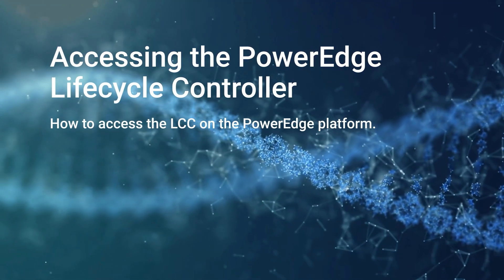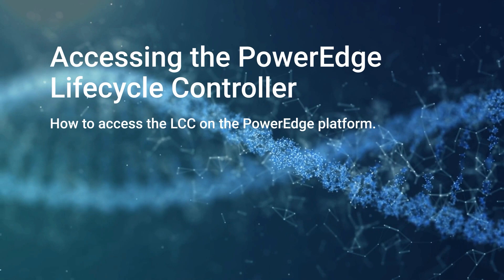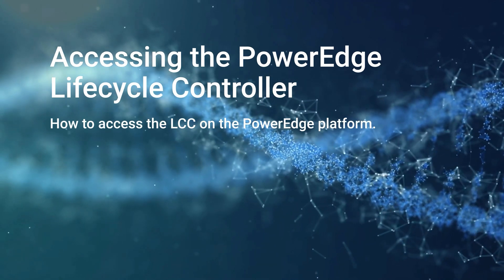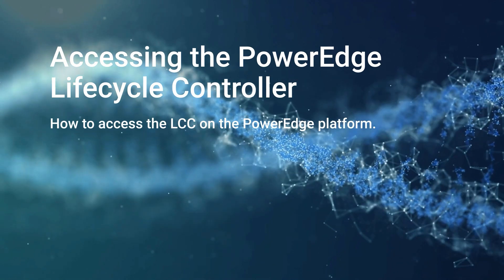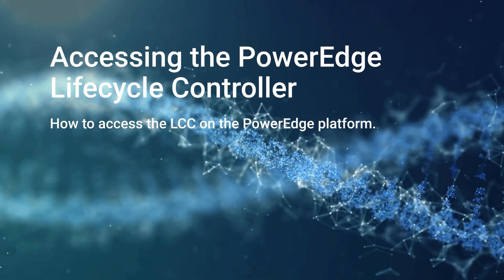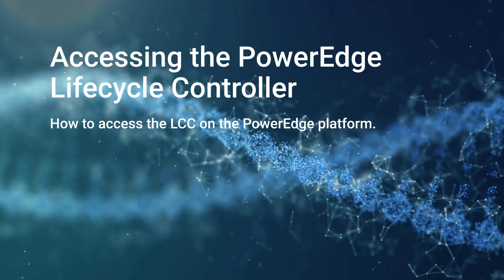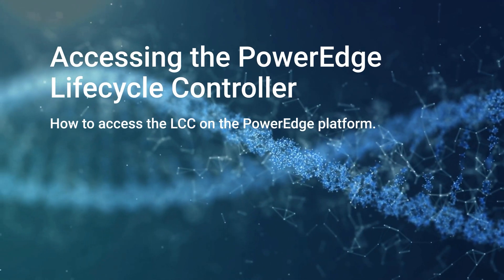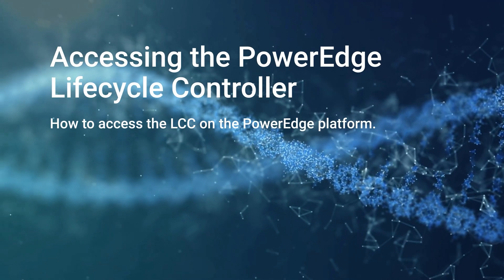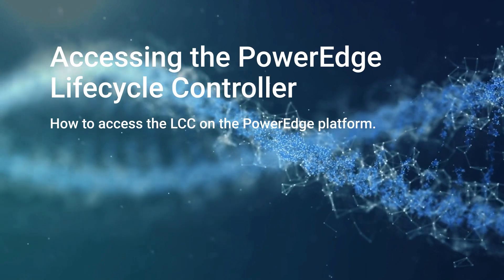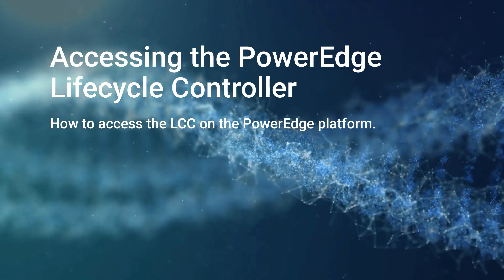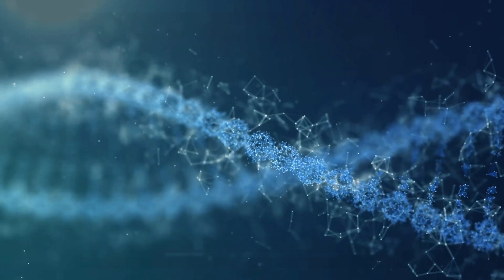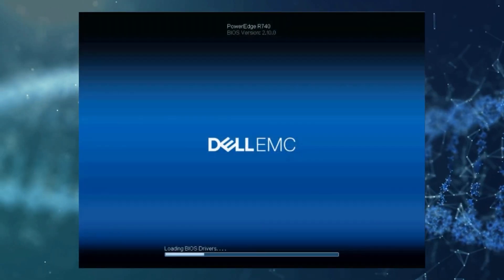Hi everyone, my name is Koda and I am a senior engineer for Dell EMC supporting several of our enterprise platform systems. In this short video we'll be going over the steps to enter the lifecycle controller or LCC and the few steps needed to complete the initial setup wizard.